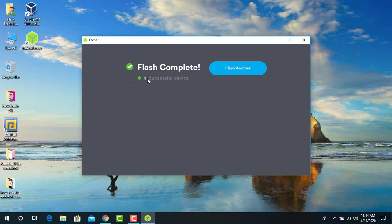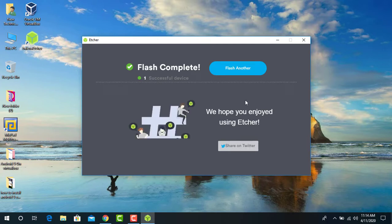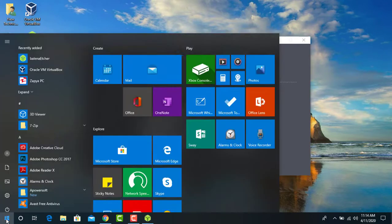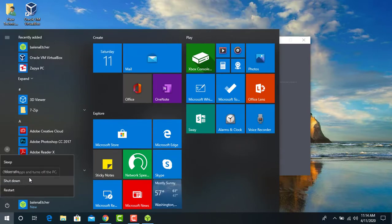The flashing is finished successfully. Now it is time to shut down your computer. Make sure the USB drive is connected to your device.